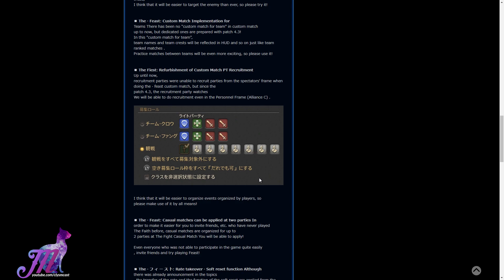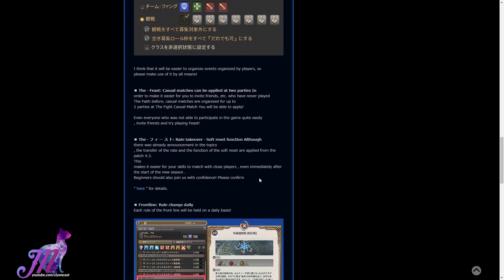Casual matches can be applied for two parties in order to make it easier for you to invite friends who have never played the feast before. This is to make it easier for you to invite friends and start playing the feast together.